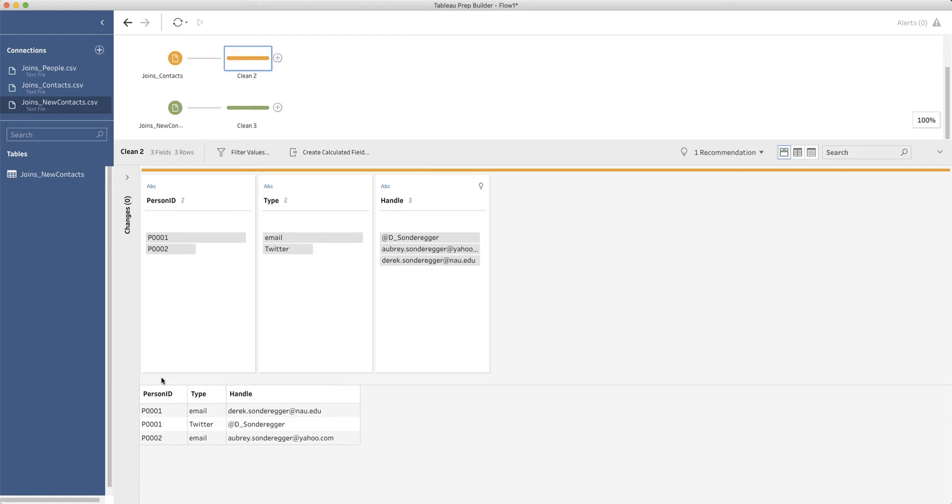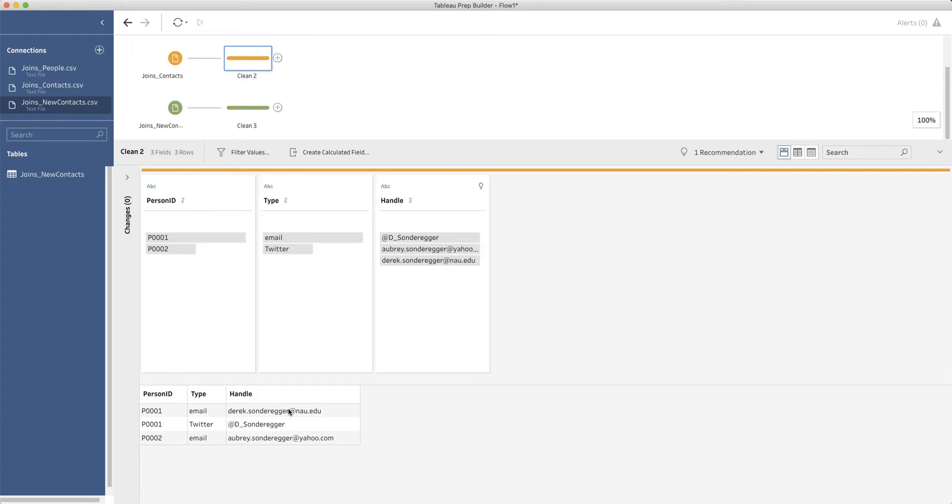Notice we've got a column that has some sort of unique identifier that denotes a person. We've got a type of contact information, so for example, I could have email, I could have Twitter, I could have cell phones, I could have Instagram usernames, you could have whatever you want here. And then the particular contact information that is associated with that. So for example, here's my email address, here's my Twitter handle, here's my wife's email address.